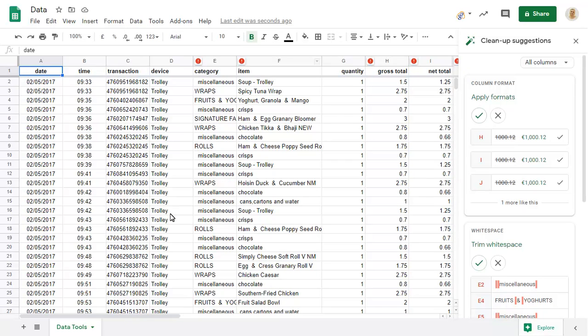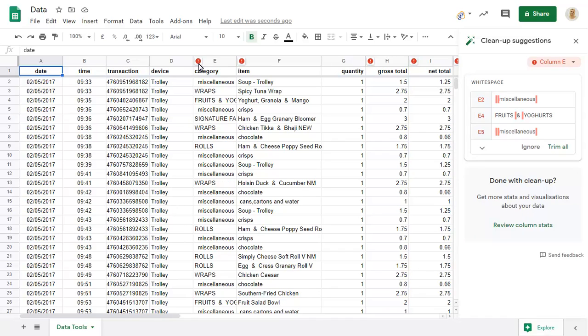An indicator will show in each column that has suggested changes. Click on an indicator to show what has been suggested. Here we have the option to trim unnecessary spacing from the column cells. Click on Trim All to do this.